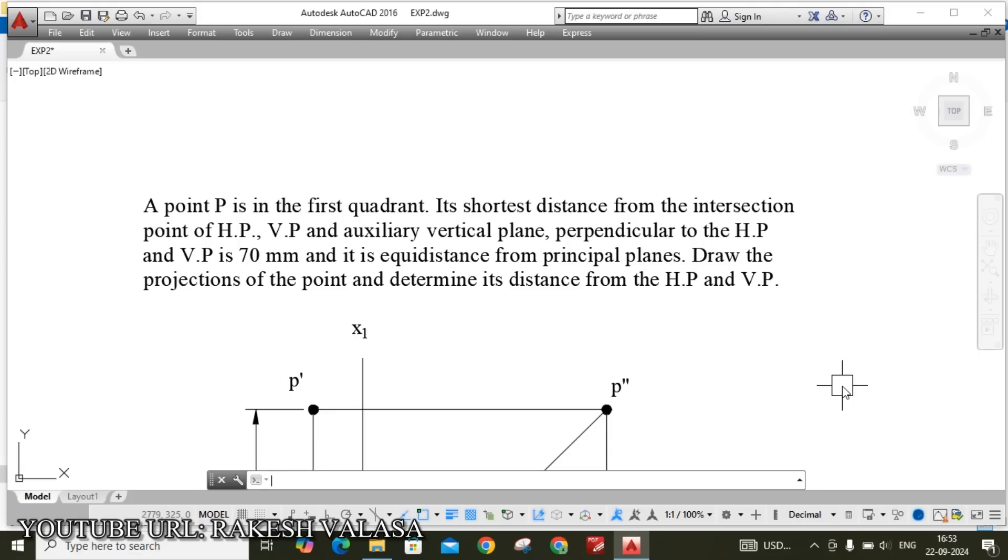Hello everyone. Welcome back to Engineering Graphics through CAD Laboratory. I am Rakesh Valsa. In this video lecture, I am going to explain one important problem in Projections of Points in Engineering Drawing by Andeba Textbook.